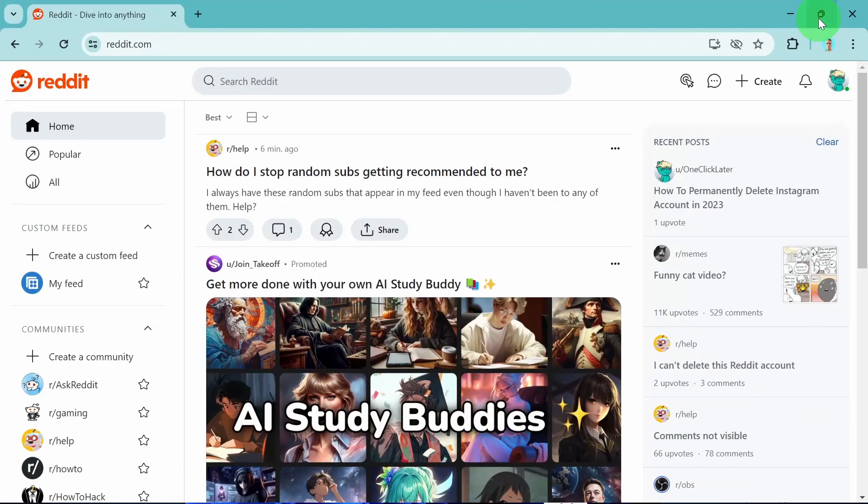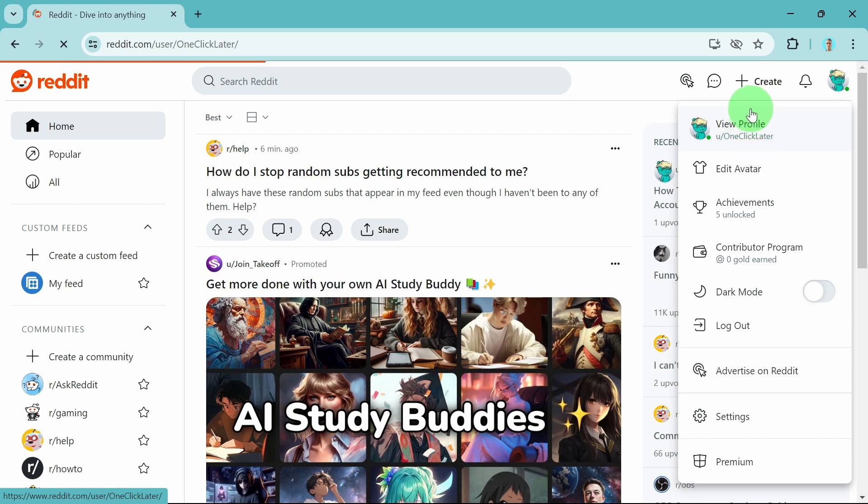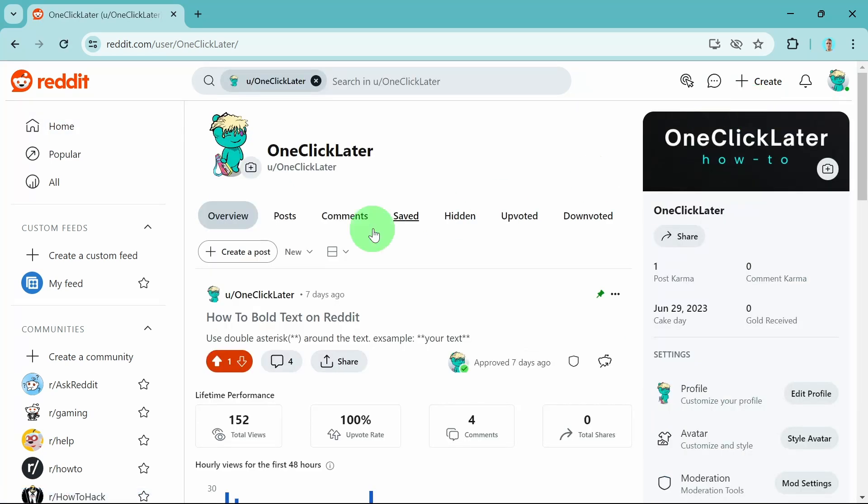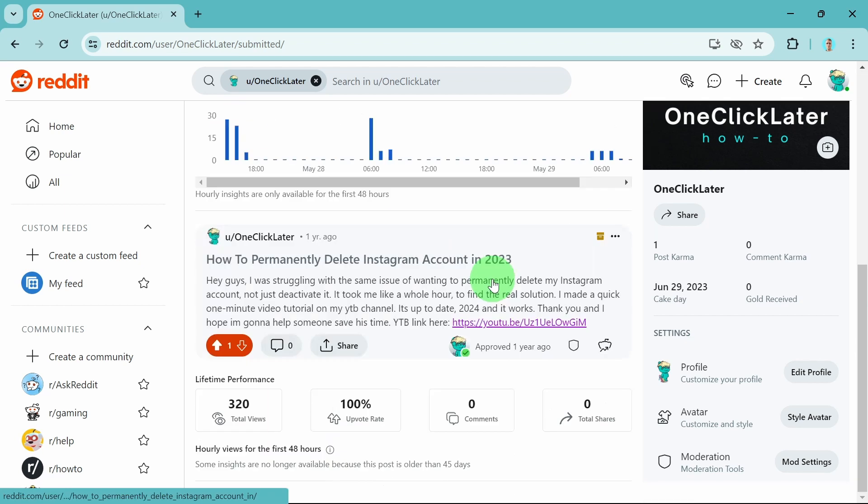What you need to do here is click on your profile picture and then view profile. Next, I'm going to switch to posts and then I would like to pin this post down below.